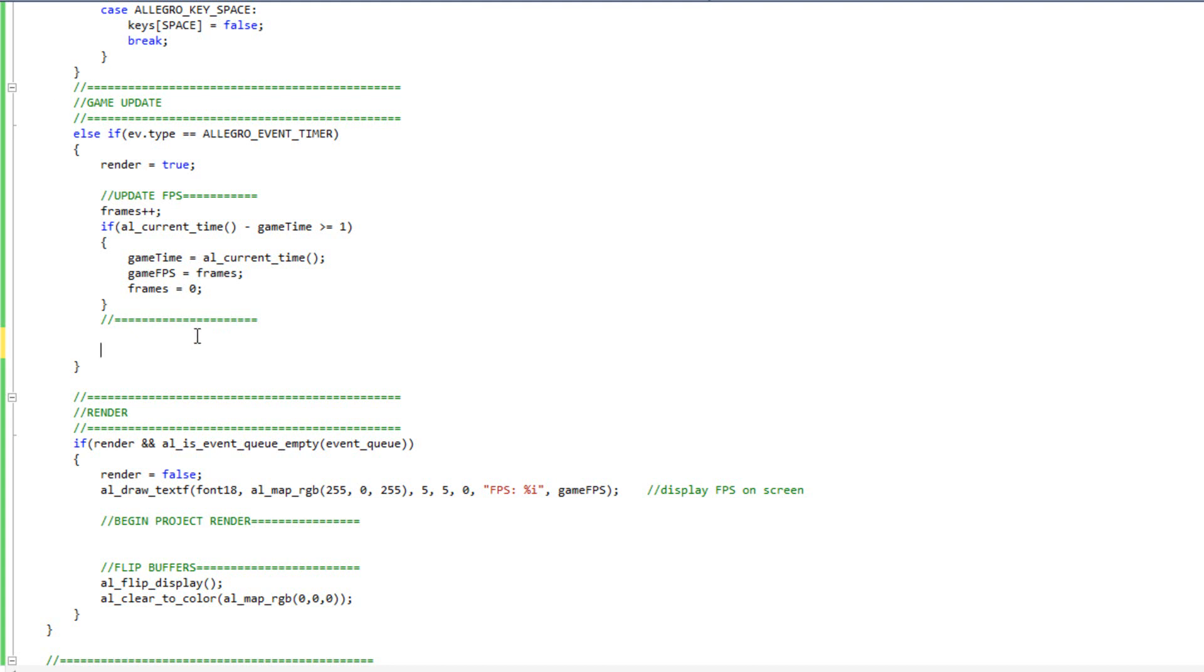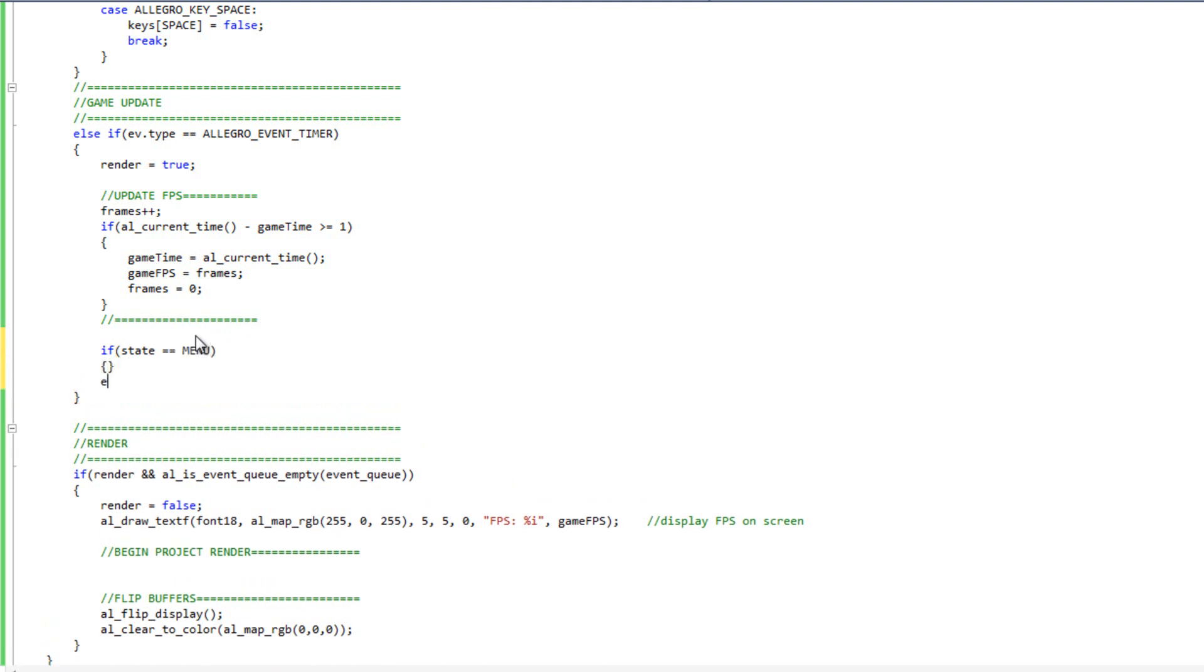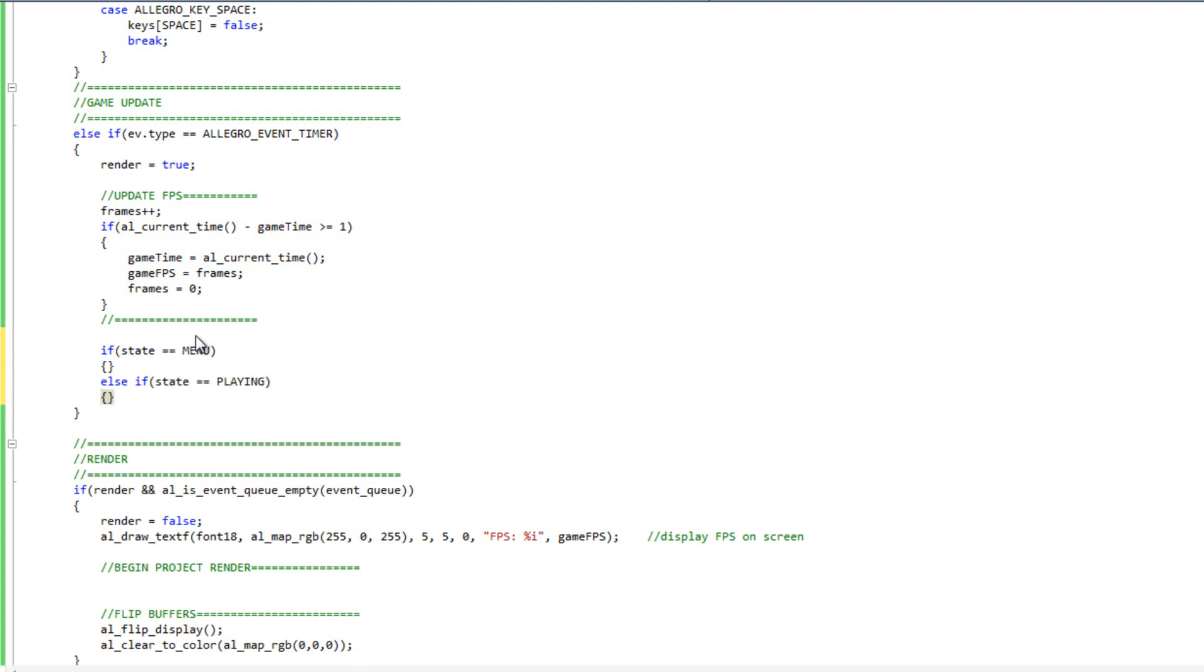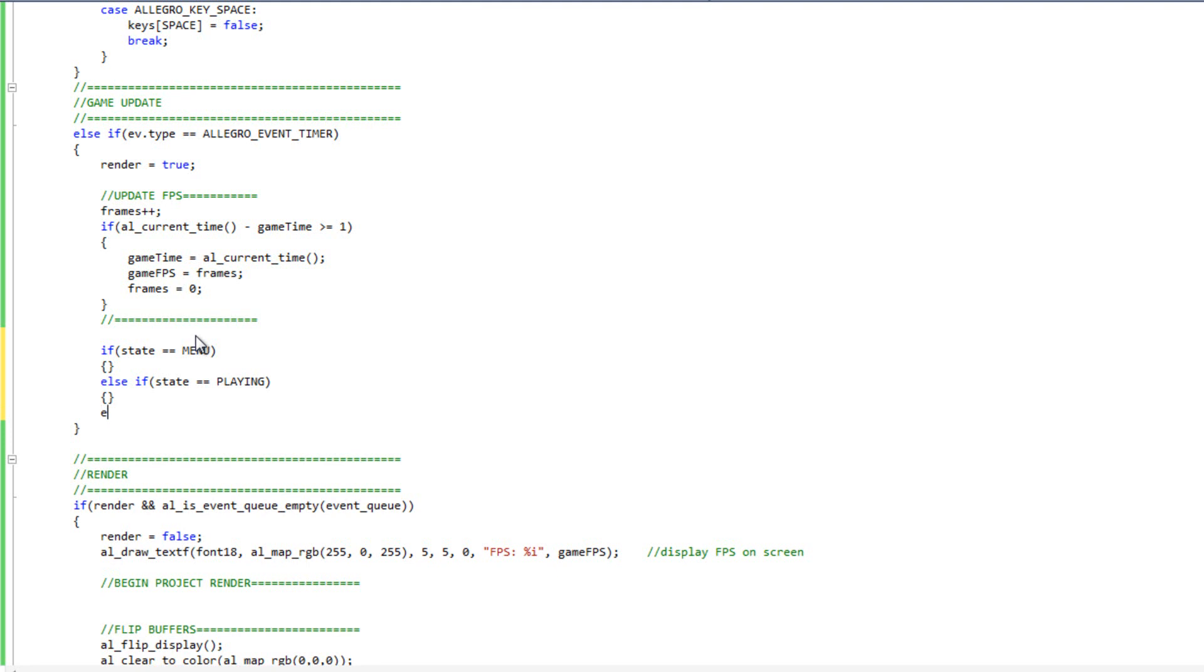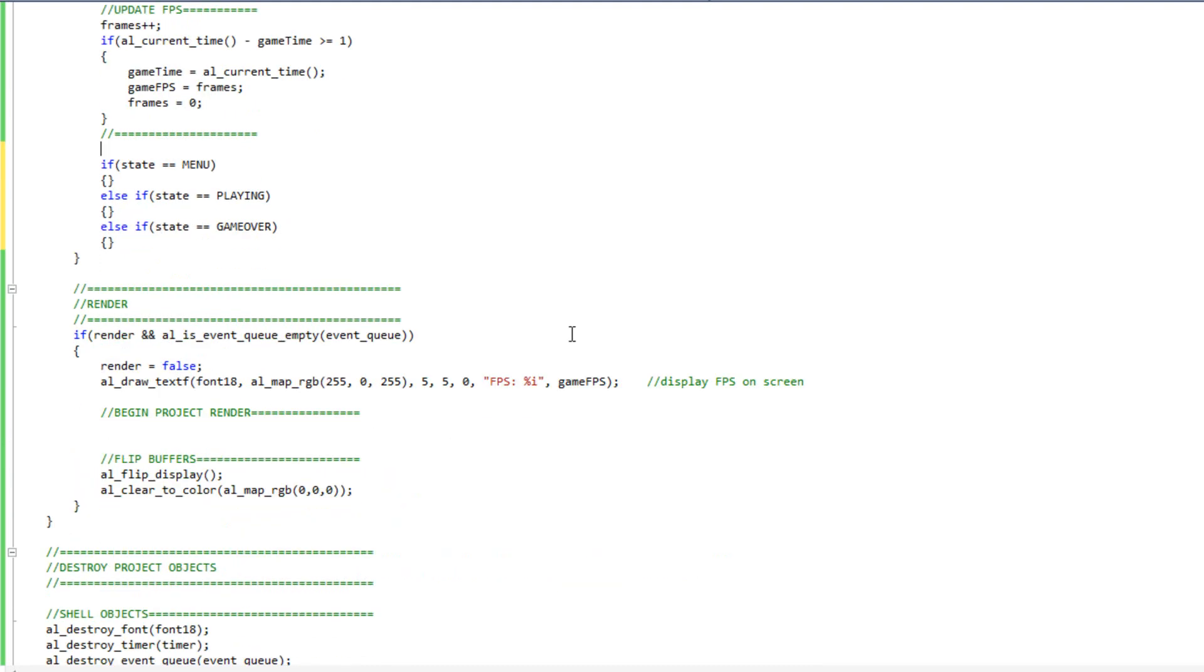All I need to do is figure out what state I'm currently in and update based off that. I'm in my game update section here, and I'm going to have a very simple if structure. So I'm going to say if state double equals menu, else if state double equals playing, else if state double equals game over. Basically, we're just going to do different updates depending on what state we're currently in.